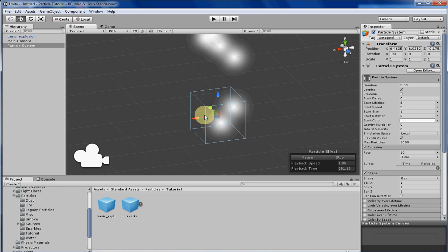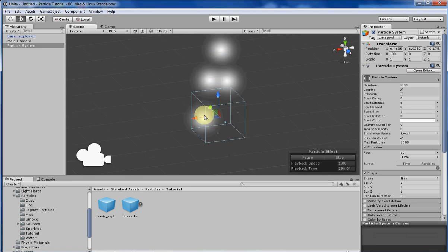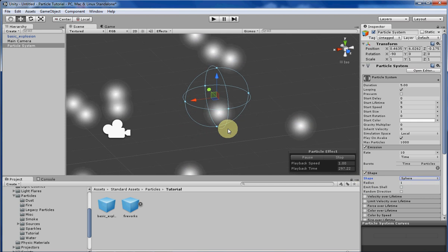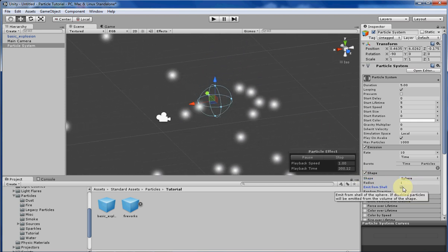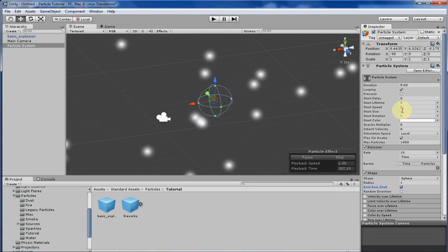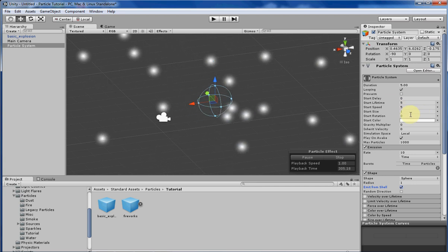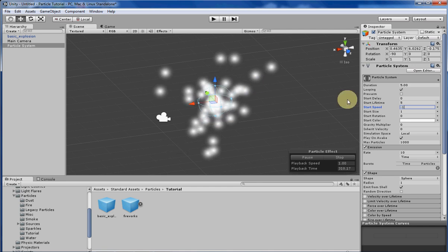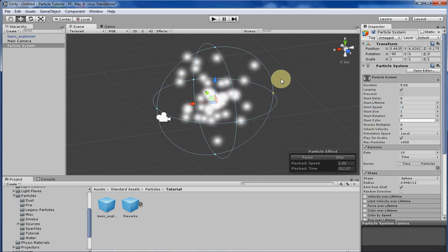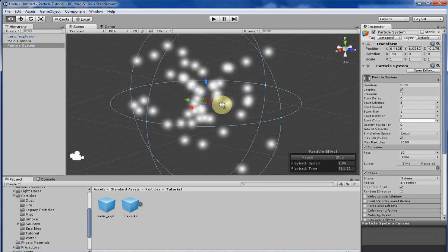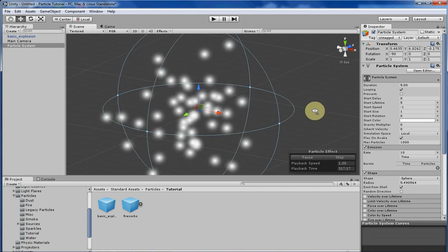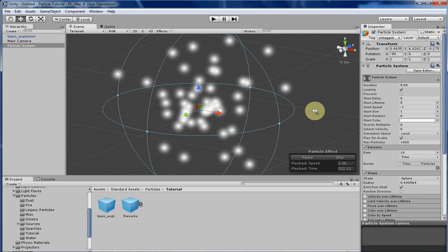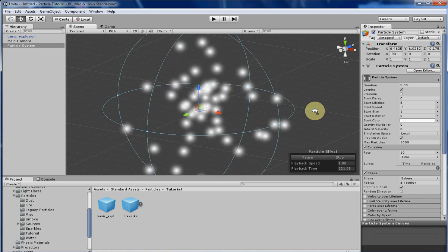That's basically it for shapes, but before I go I want to show you one interesting thing you can do with a sphere. You can have it emit from the shell, and the initial speed of the particle system is 5. If I change it to negative 1 and then increase the size of the shell a little bit, you can get an interesting effect that looks more like an implosion than an explosion. That's one interesting manipulation of shapes that looks pretty cool.